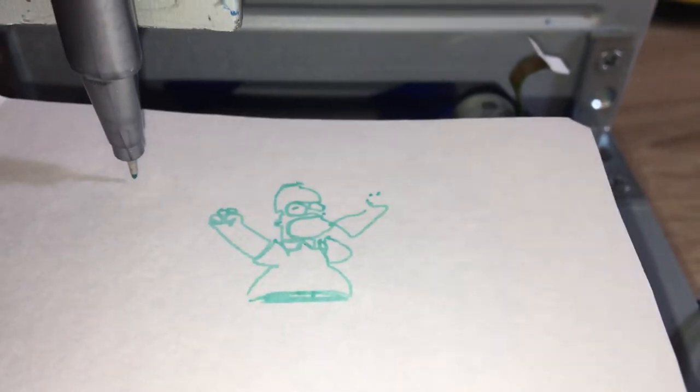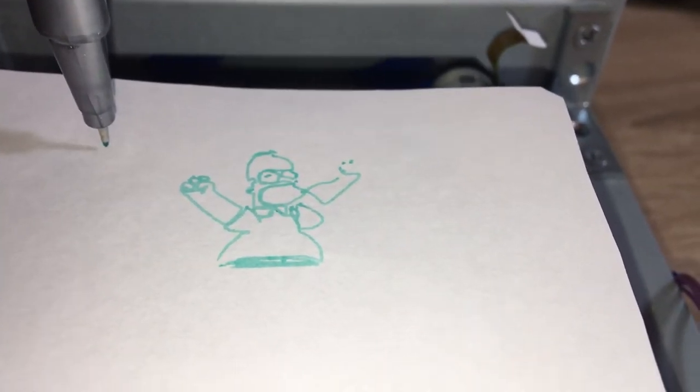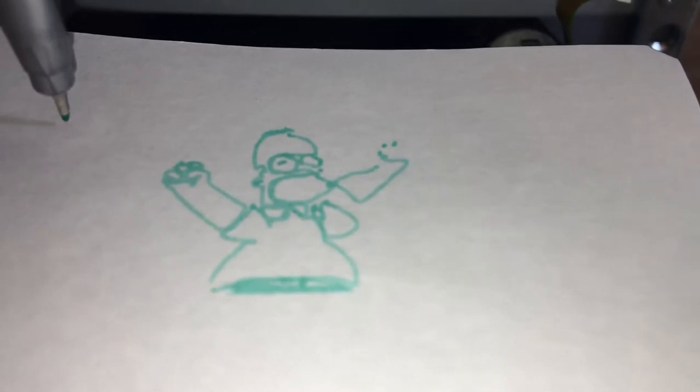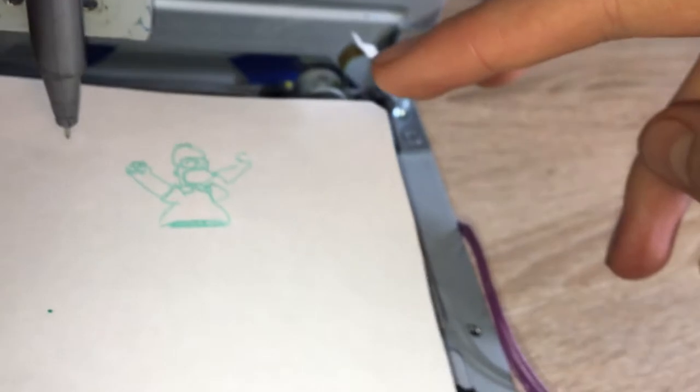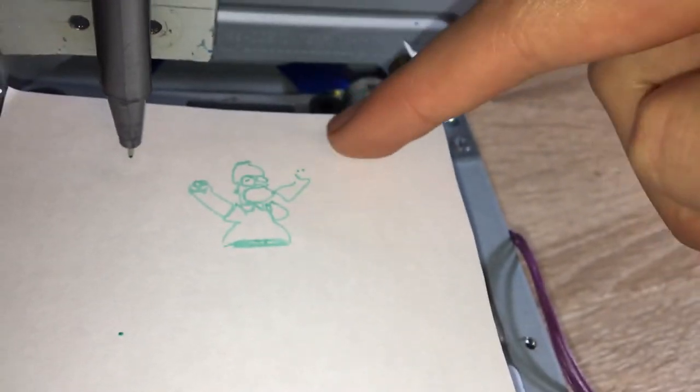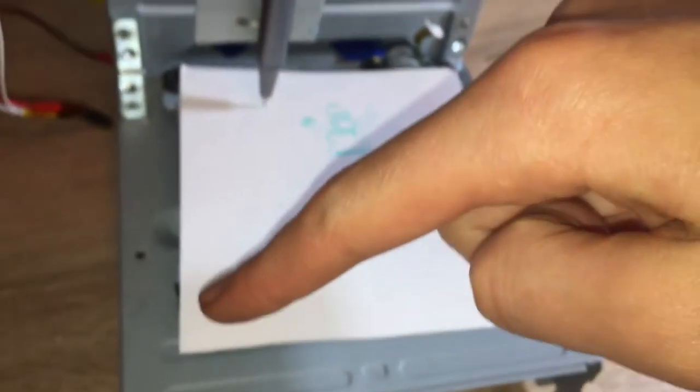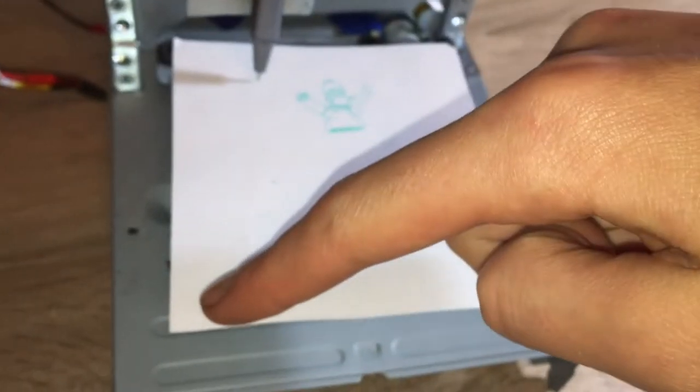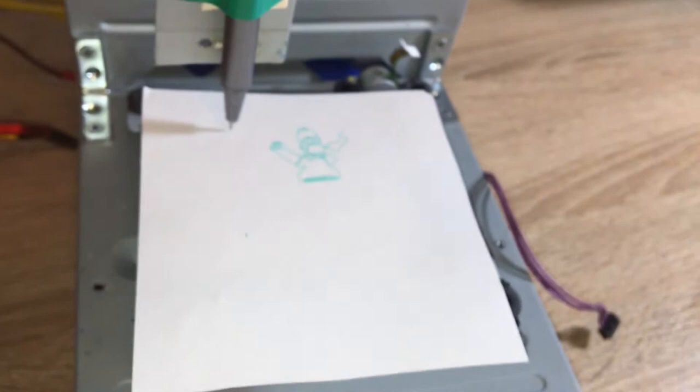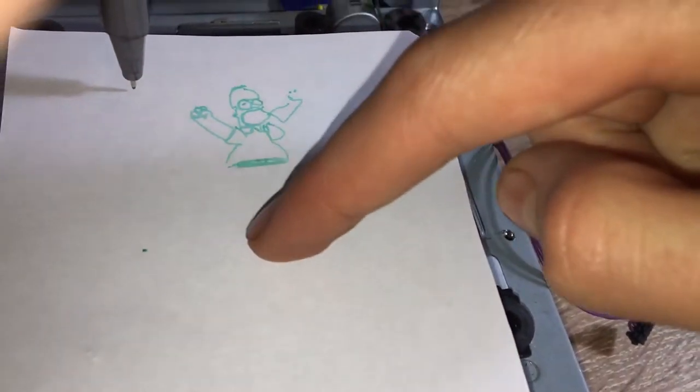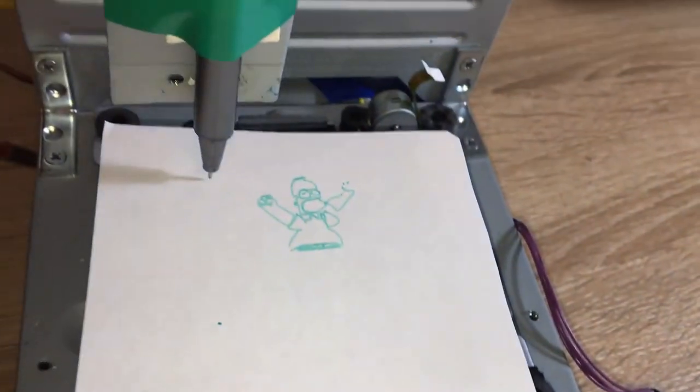So here's the Homer Simpson that it drew, you can see. It messed up a bit in the hand. So this corner is the highest, while this corner is lowest. So things tend to get stuck here, and don't actually get shown here.